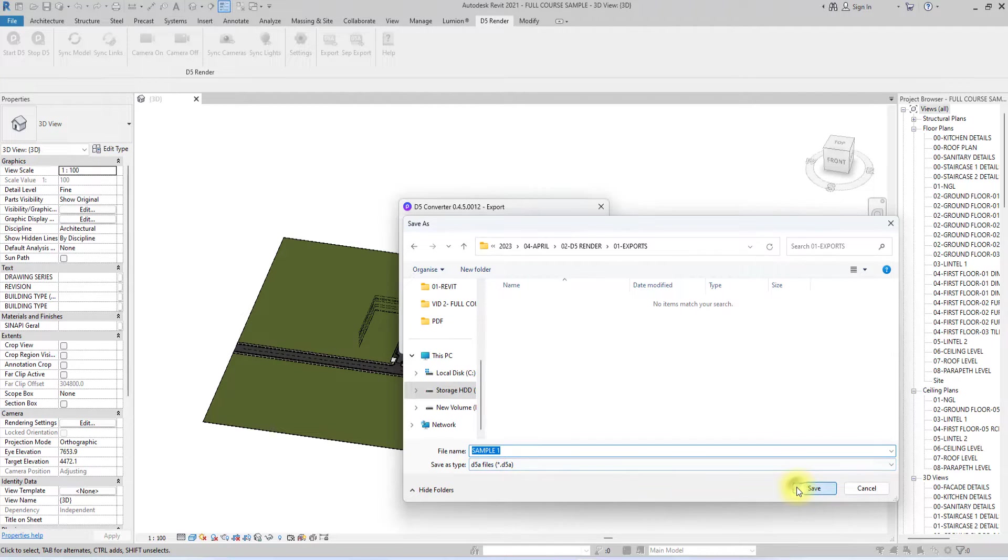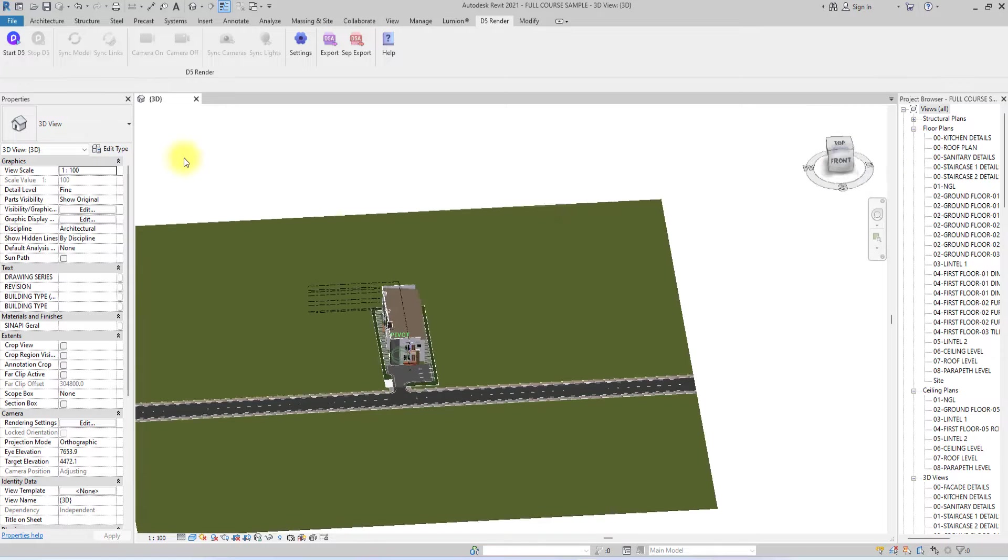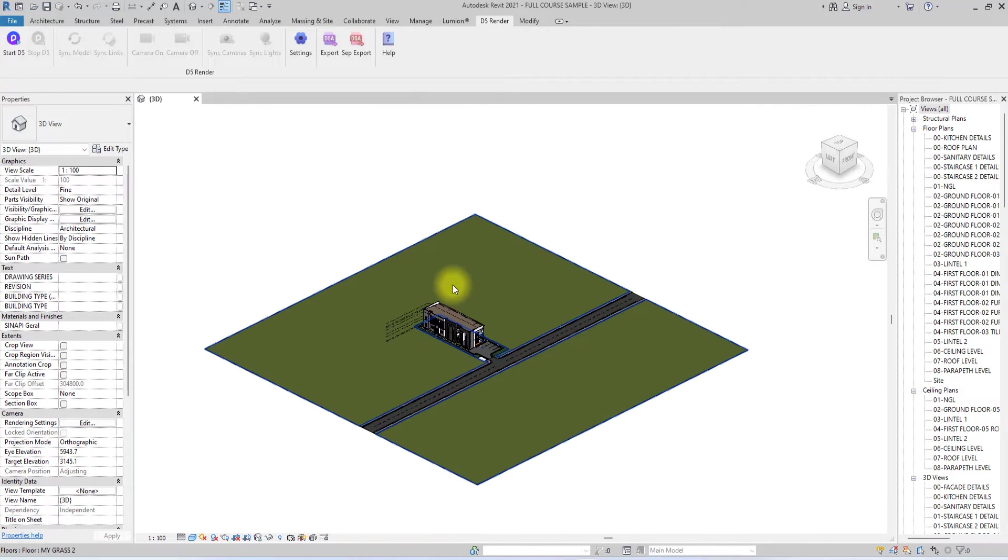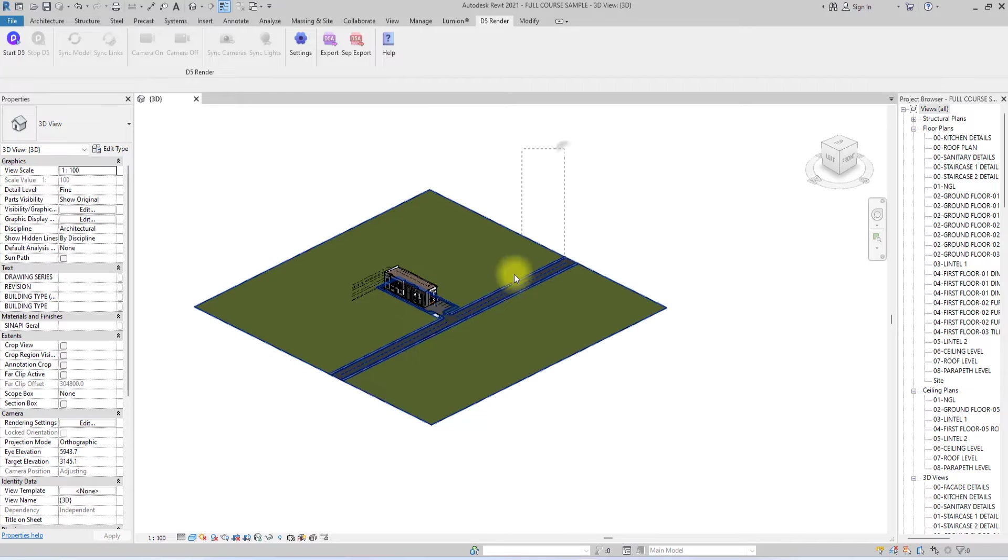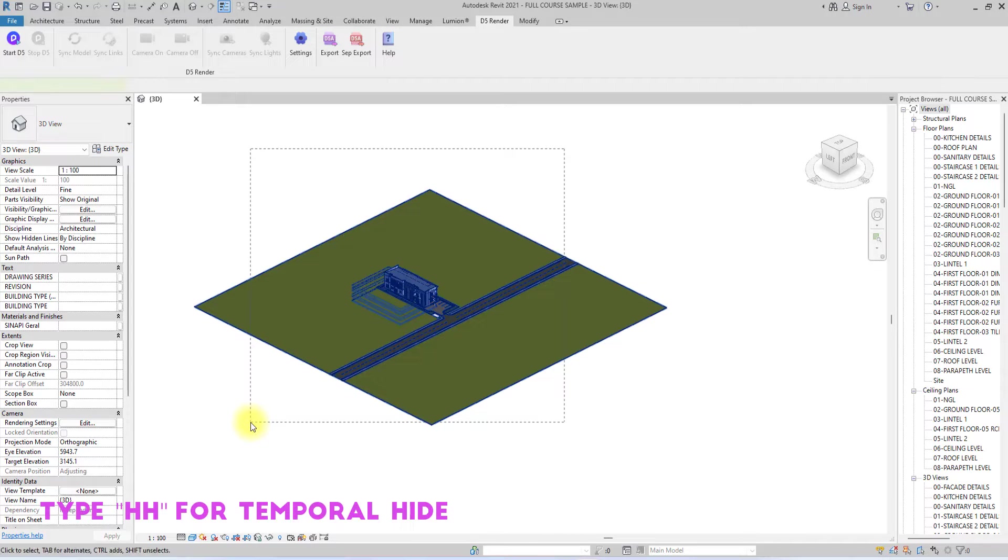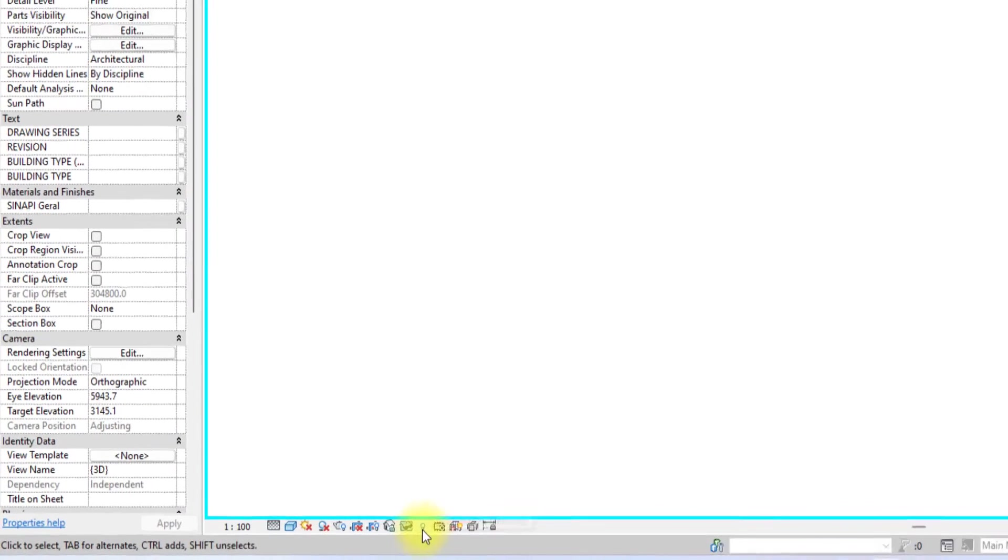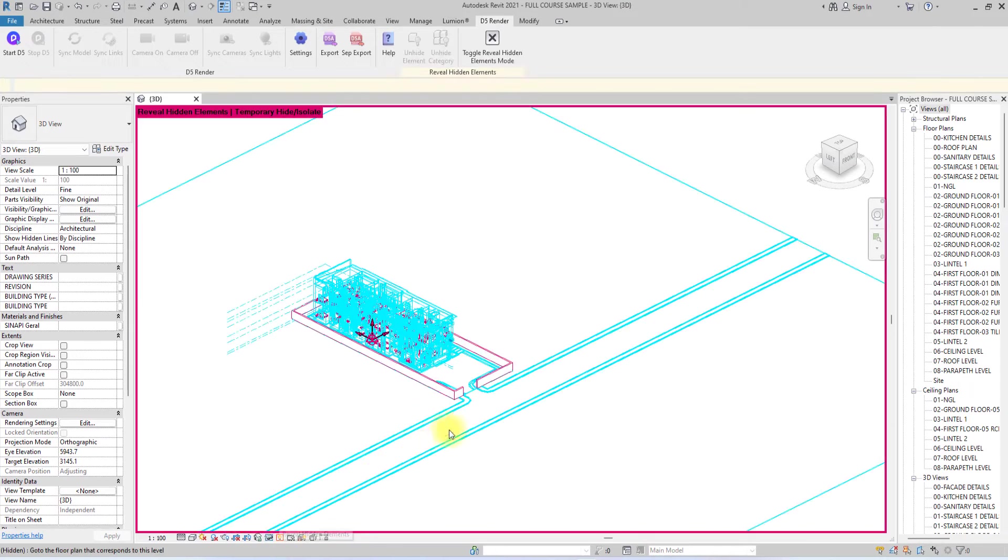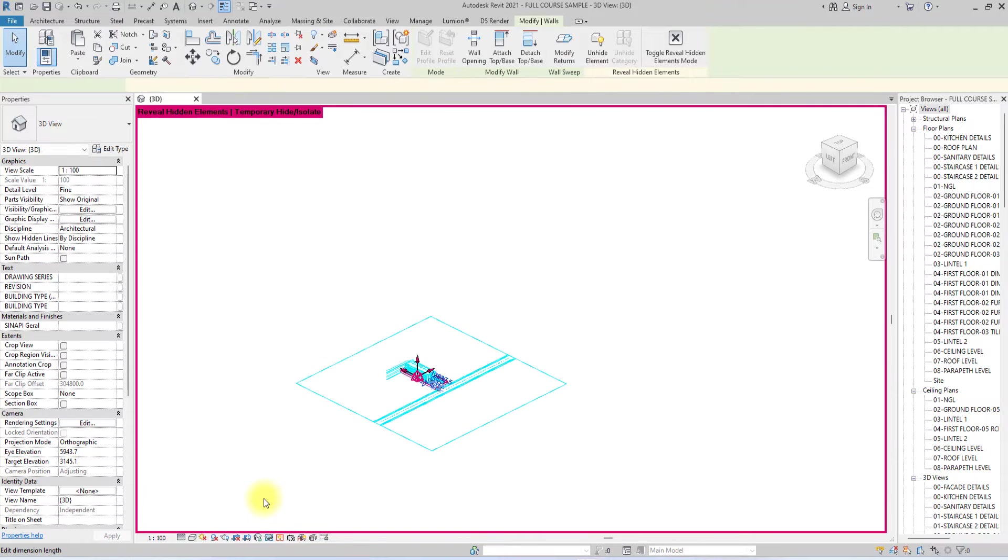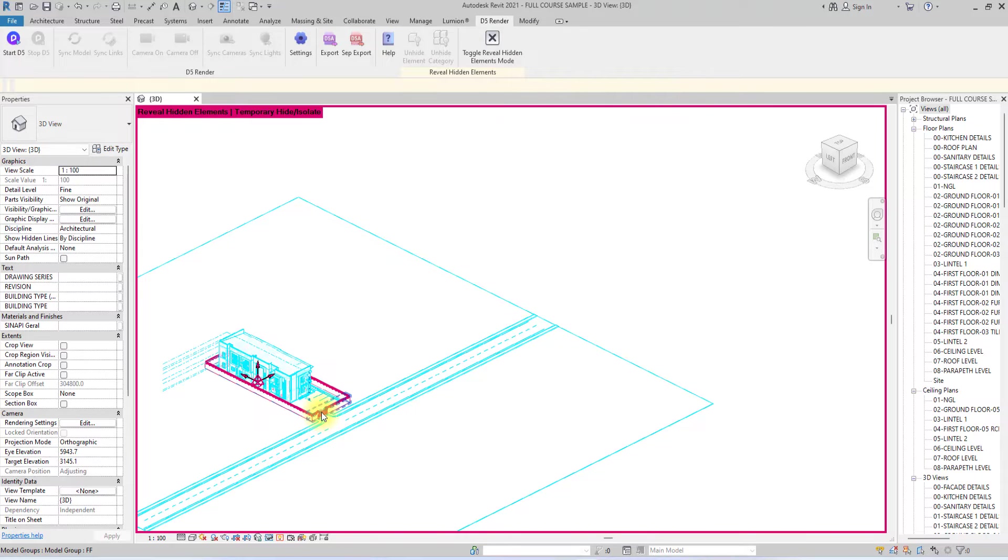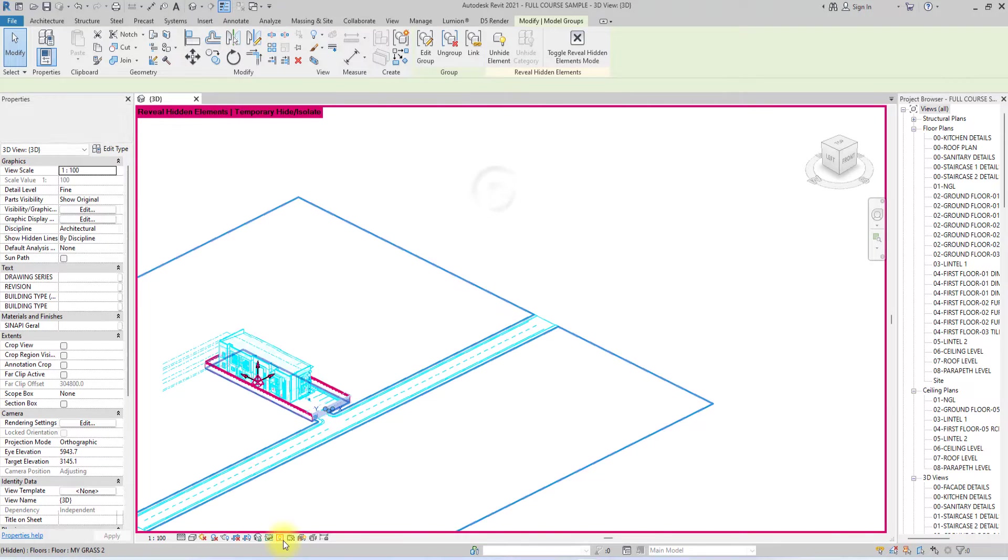Now we've exported the main building, we're going to export the fence as well. I'm just going to select this whole project and simply type HH on my keyboard to temporarily hide it. Then I'm going to go over to this tab here and review the hidden elements because I want to export the individual fences of this project as well.